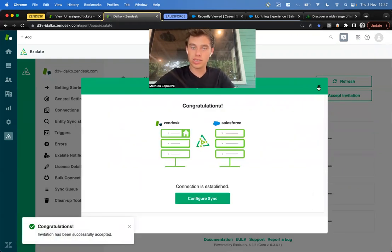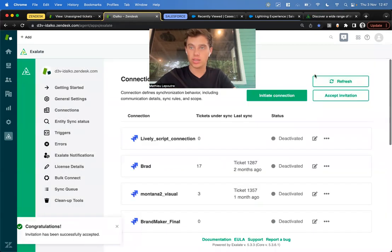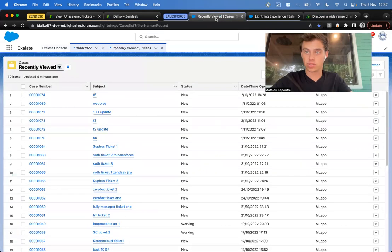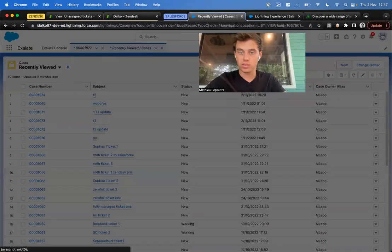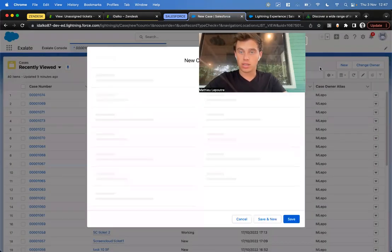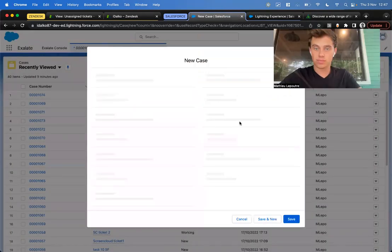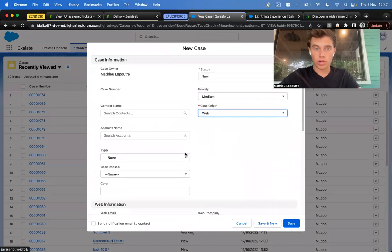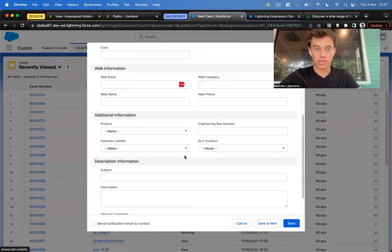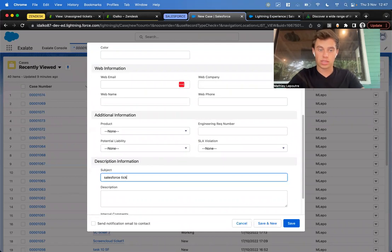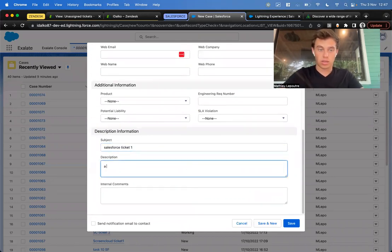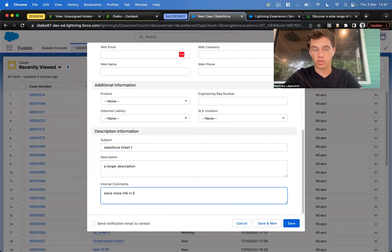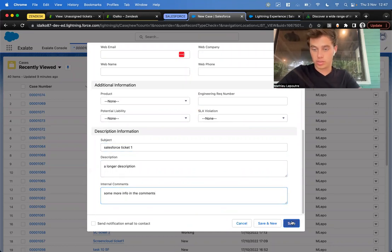So let's see the product in action. Let's start from Salesforce. I'll create a new case here. Let's call it Salesforce ticket one, coming from the web. I'll add a longer description and some more info in the comments, then save it.